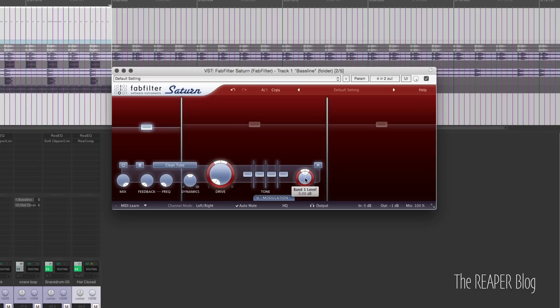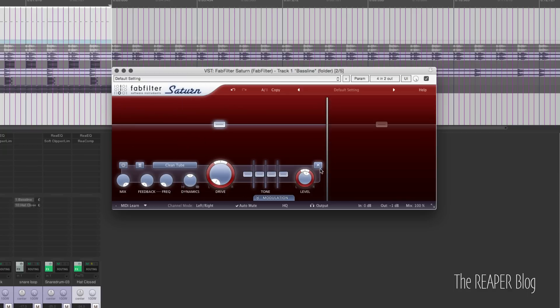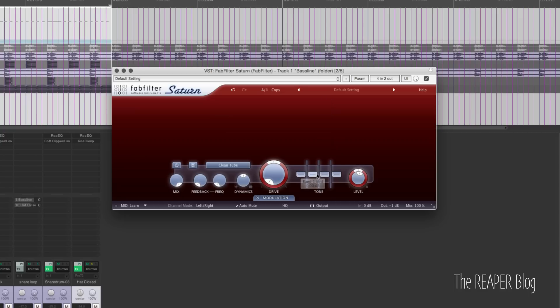You can command-click on the Mac or control-click on the PC to reset each control. We also have solo and mute for each band. If we want to delete a band, we click the X — now we're back to one band. We've got channel mode: left or right, or mid-side.